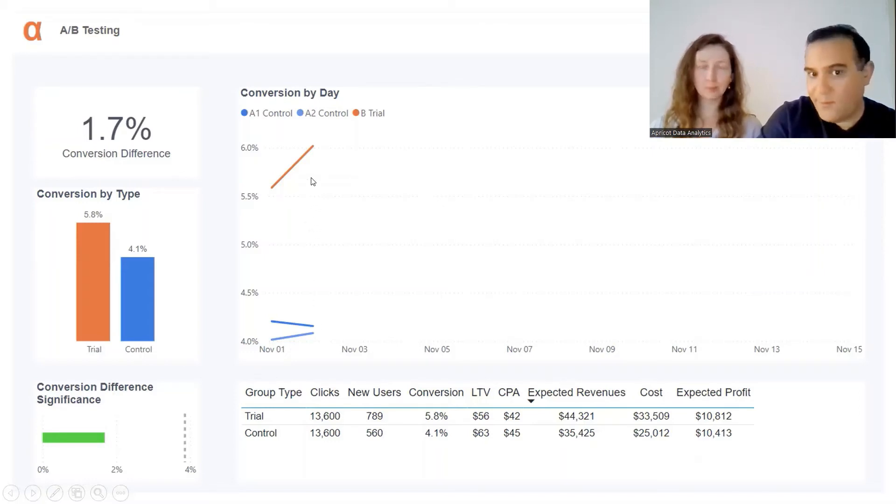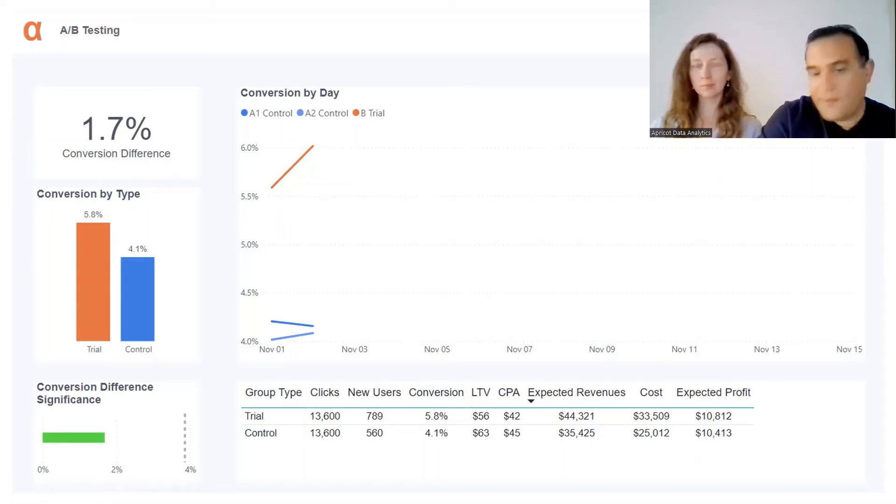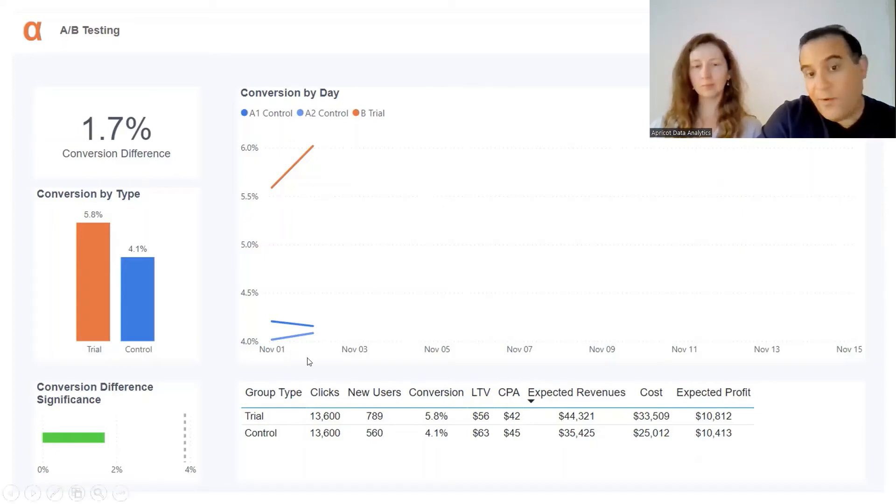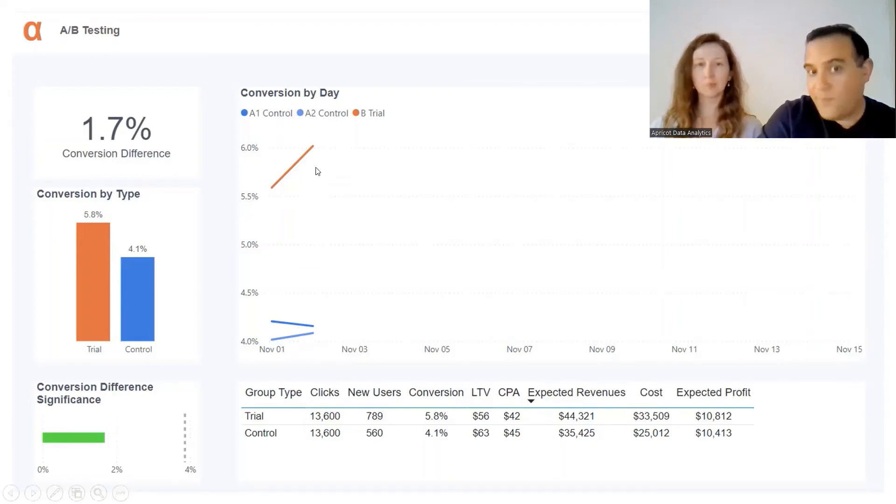We want to ensure there is no technical issue, therefore we took a small control also from the trial server. Here we have the significance test - once we cross the threshold line, we can stop the trial.